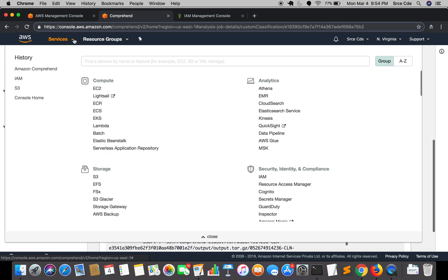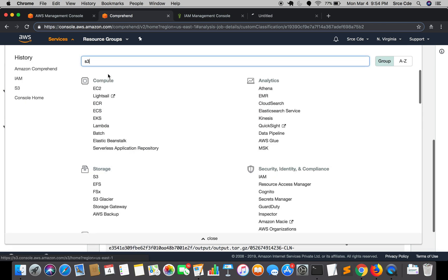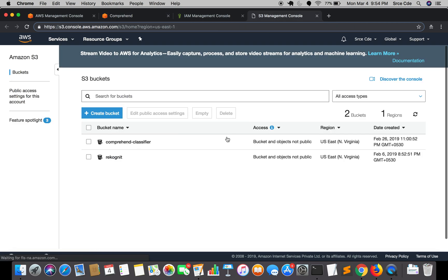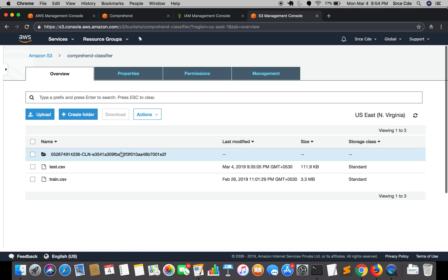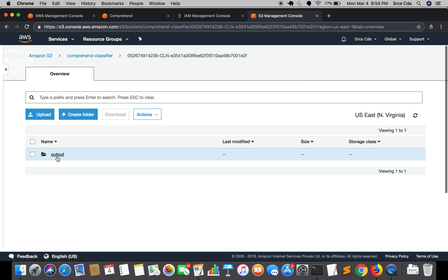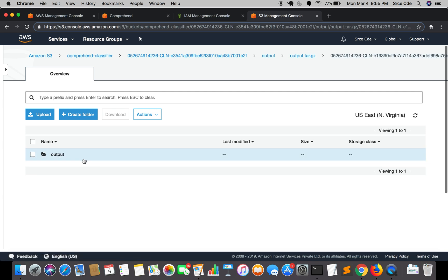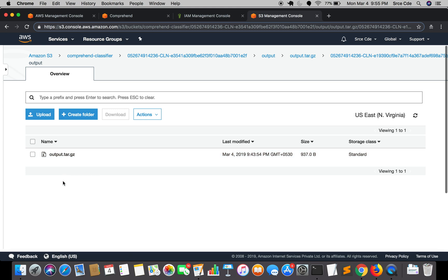Let's go ahead and check the S3 bucket. We'll jump to S3 and check in Comprehend Classifier. A directory has been created — let's check it. Inside we have output/output.tar.gz. This is the predicted outcome of our test file. This is how we perform classification on a test document using a custom document classifier.